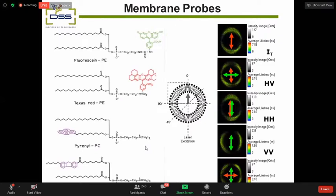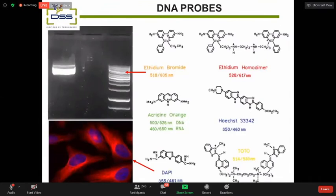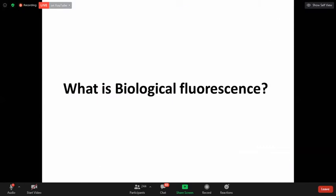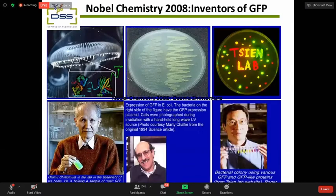Common DNA-labeling dyes include ethidium bromide — a very toxic intercalating molecule that binds DNA and emits under UV light — and DAPI and Hoechst, which are widely used in biotechnology labs to localize the nucleus. These fluorescent dyes allow researchers to distinguish the nucleus from the cytoplasm, thereby tracing and probing biological molecules inside the cell.